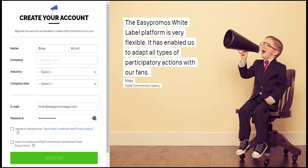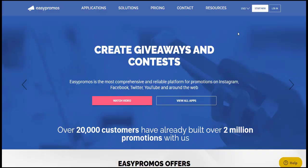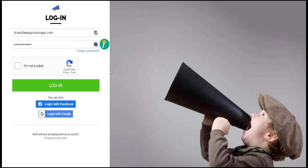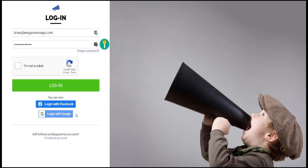So now that you've got your account created, you're going to log in. And note, when you log into your account, you can actually log in with your email address and password, or you can log in with your Facebook account or Google account. So I'm going to log in with my email address.